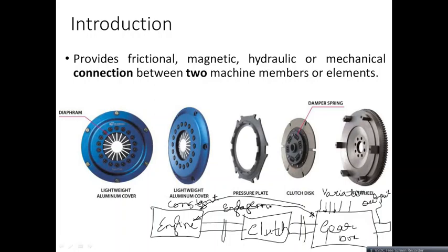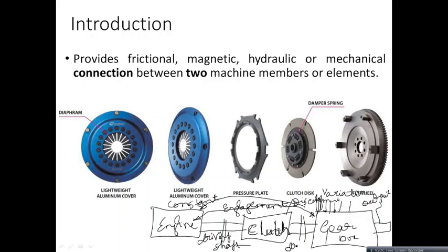To get engagement and disengagement between the engine and the gearbox, you need an element — and that element is a clutch. A clutch is a mechanical device used to make an engagement or disengagement between the driving shaft and the driven shaft.